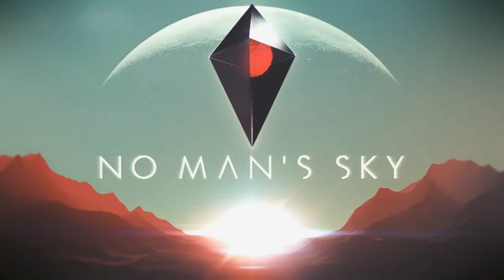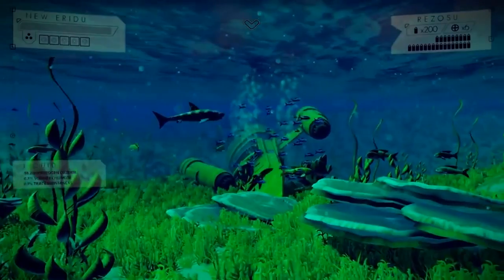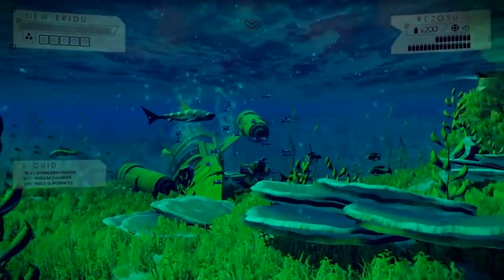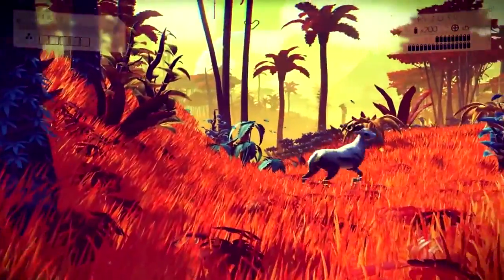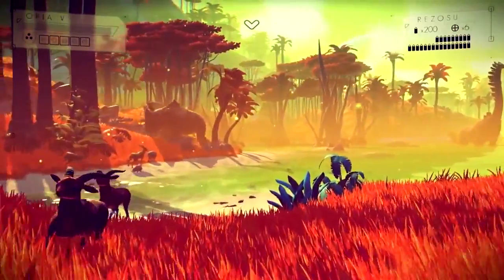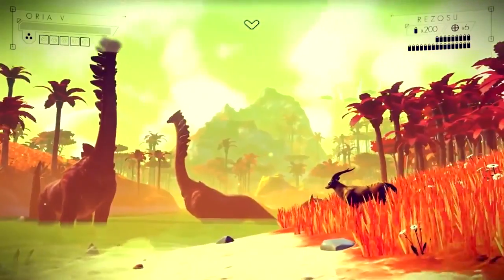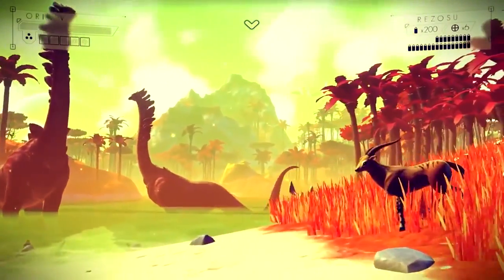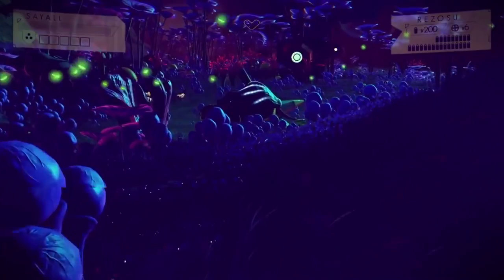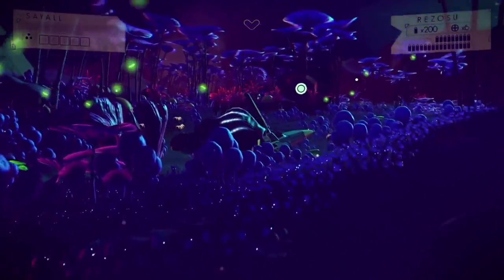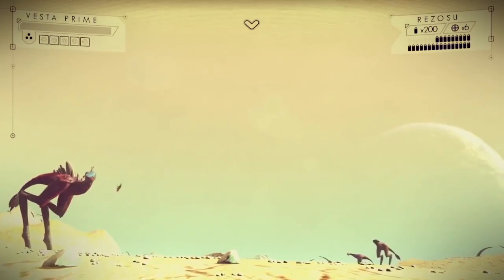I'm really looking forward to the game — especially the exploration excites me a lot. In our journey through the vastness of space, we will come across many creatures, and we will get the chance to name each of them.